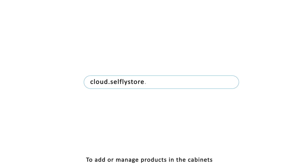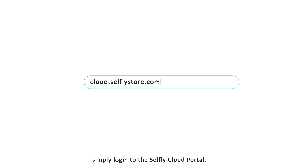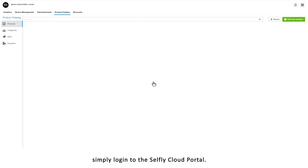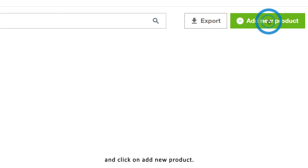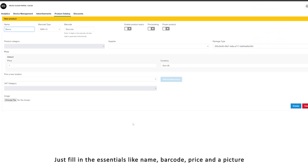To add or manage products in the cabinets, simply log into the Selfly Cloud portal. Navigate to the product catalog and click on add new product. Just fill in the essentials like name, barcode, price, and a picture.